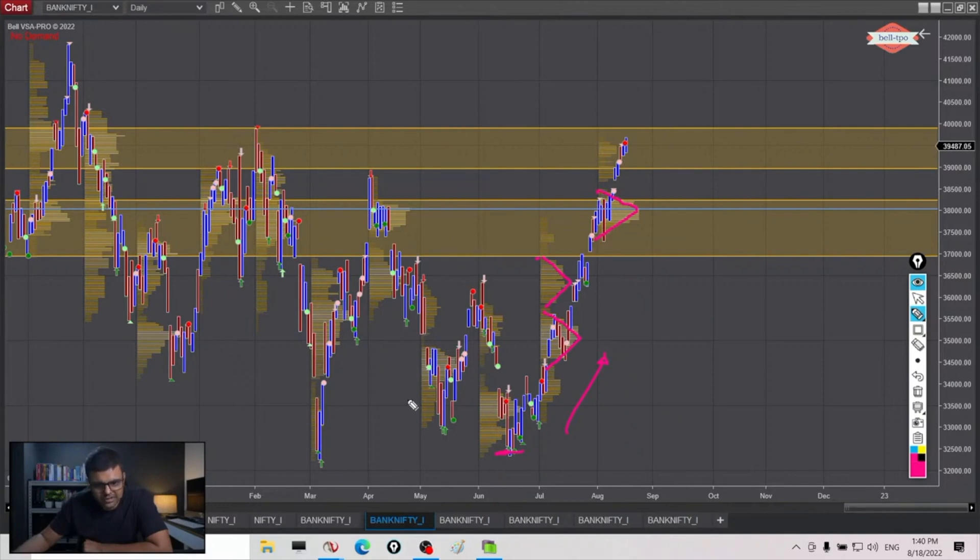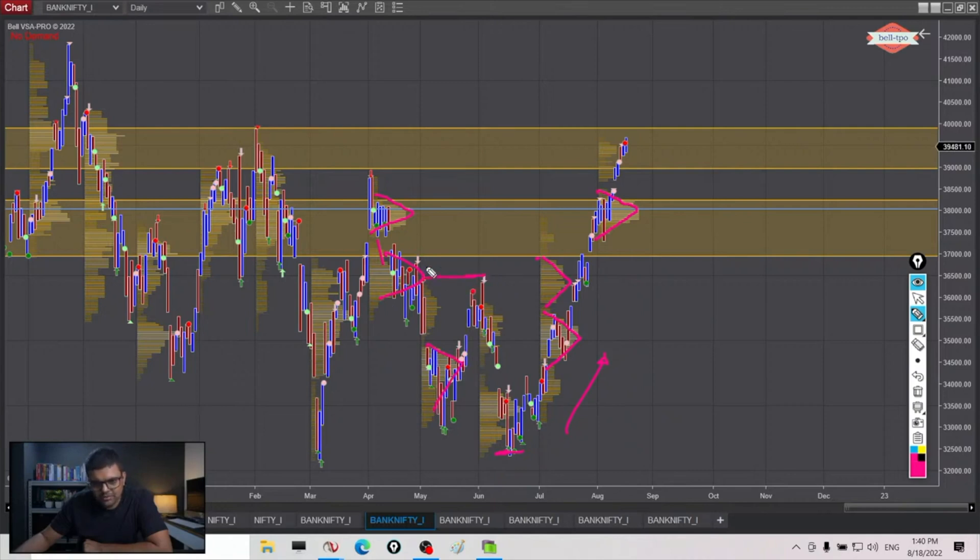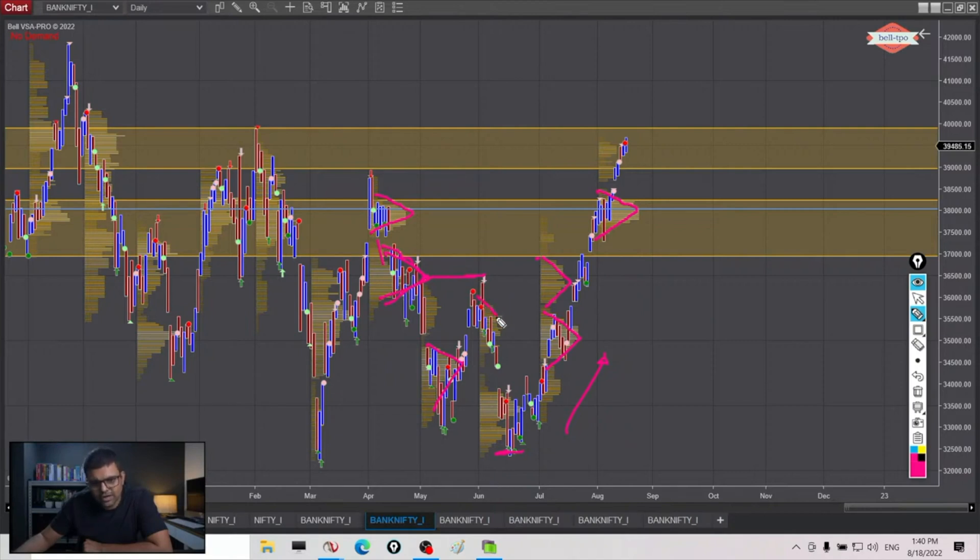Consider this downtrend - you spend some time, break down, spend some time, break down, spend some time. The pullback goes up. Where does it get resisted? The last time where we had spent time and attached volume, and then again falls.